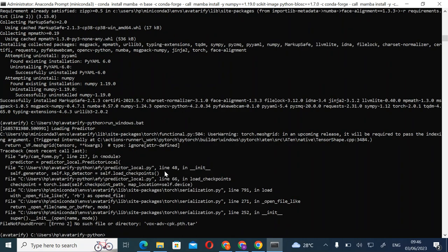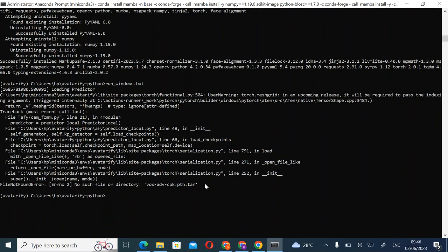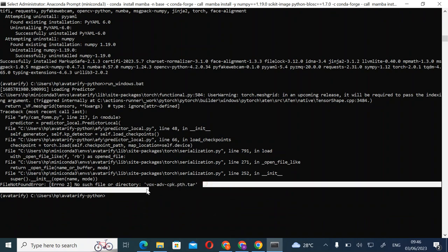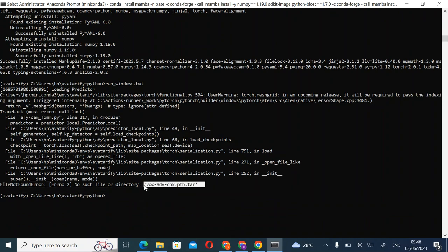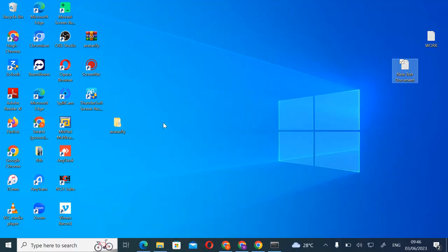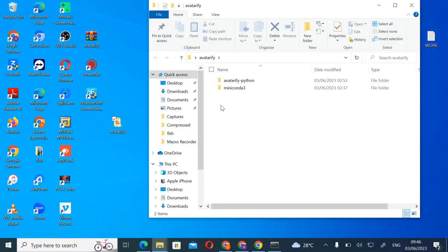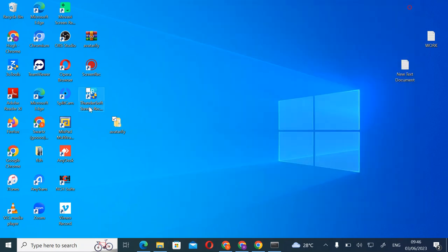It says we don't have a vox file. So go and download your vox file if you don't have one.